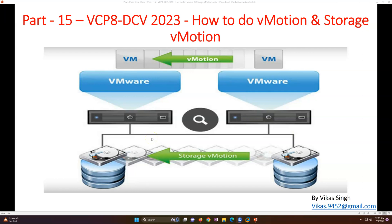Hi friends, welcome to my channel. This is part 15 in the VCPA Data Center Virtualization 2023 series. In this video I'm going to show you how to do vMotion and Storage vMotion, and the first question is: what is the basic difference between vMotion and Storage vMotion?